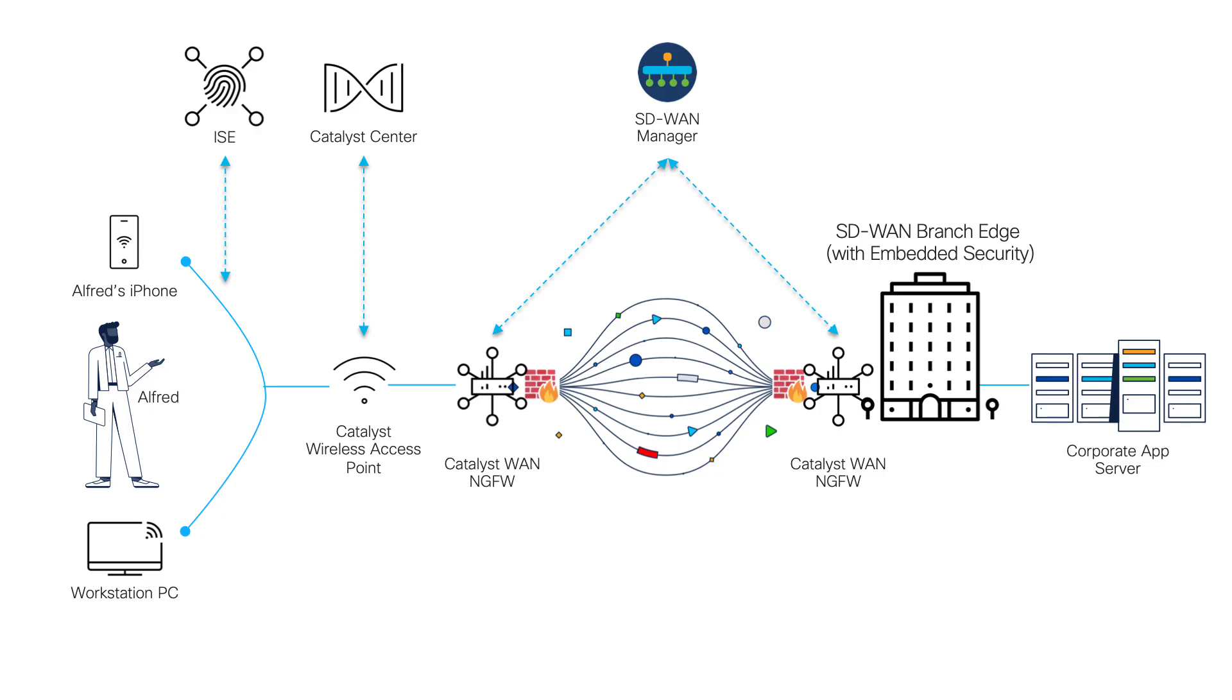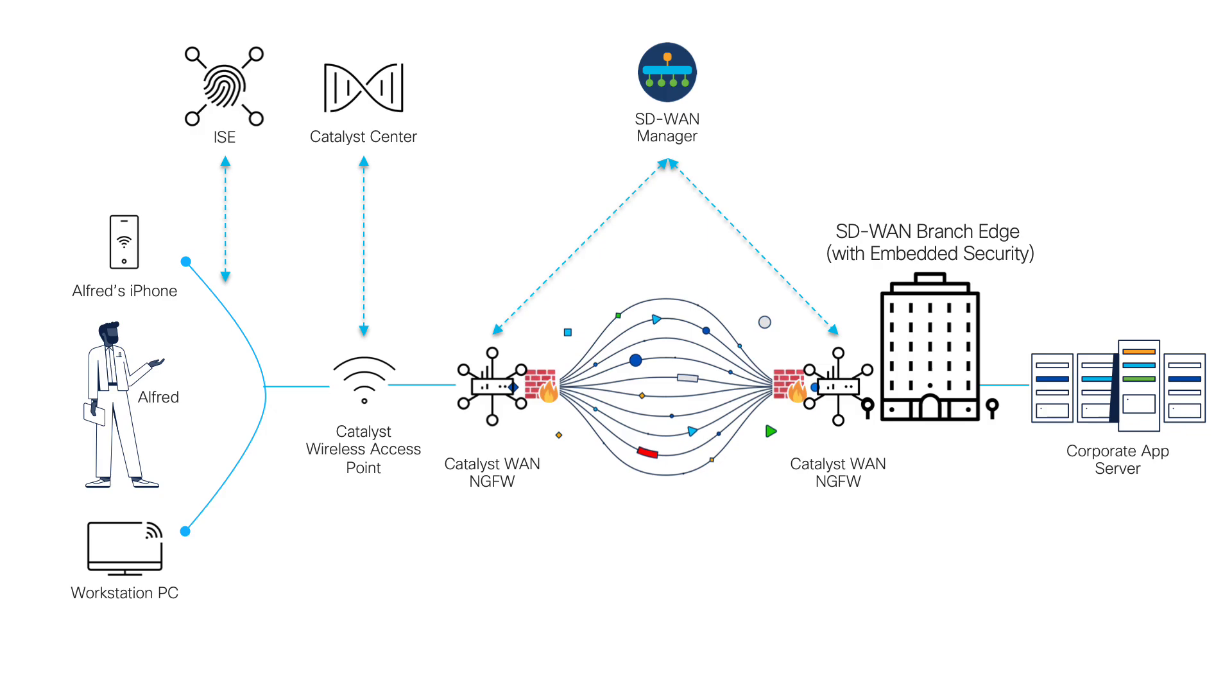The enterprise consists of SD access campuses and both on-prem data center and cloud applications that are all connected by Catalyst SD-WAN, utilizing Cisco ICE for network access control.